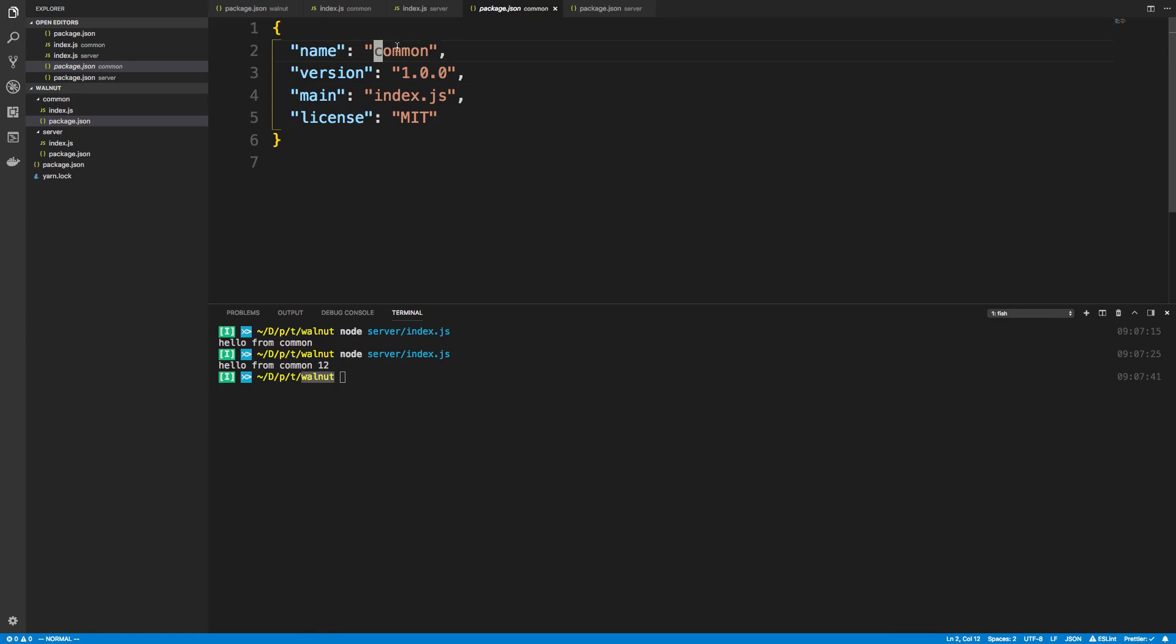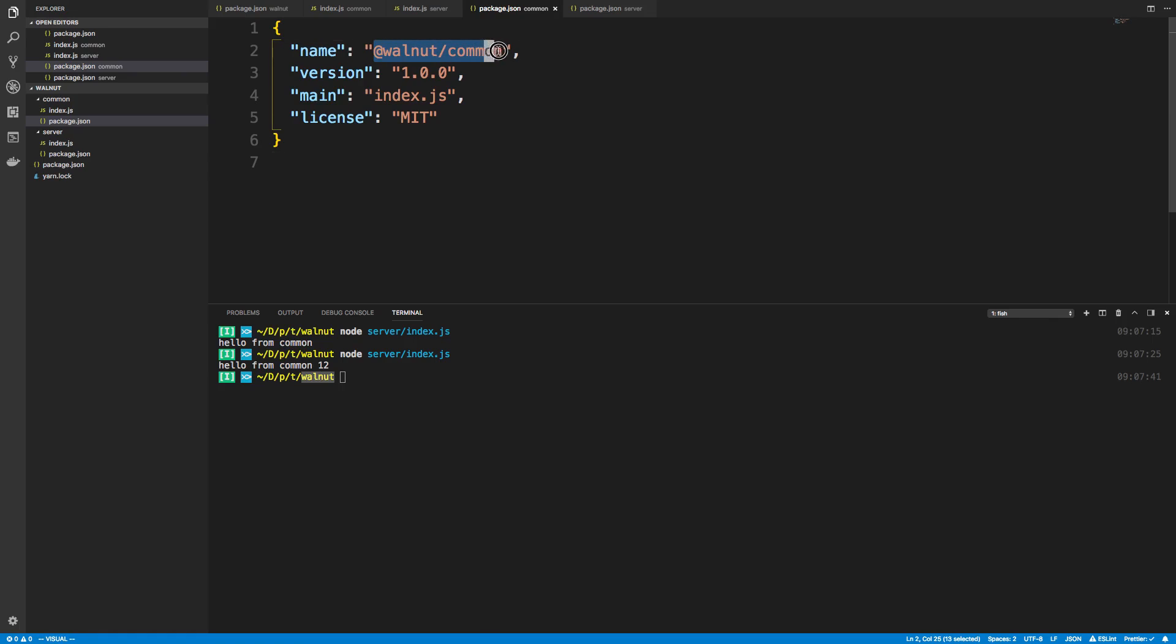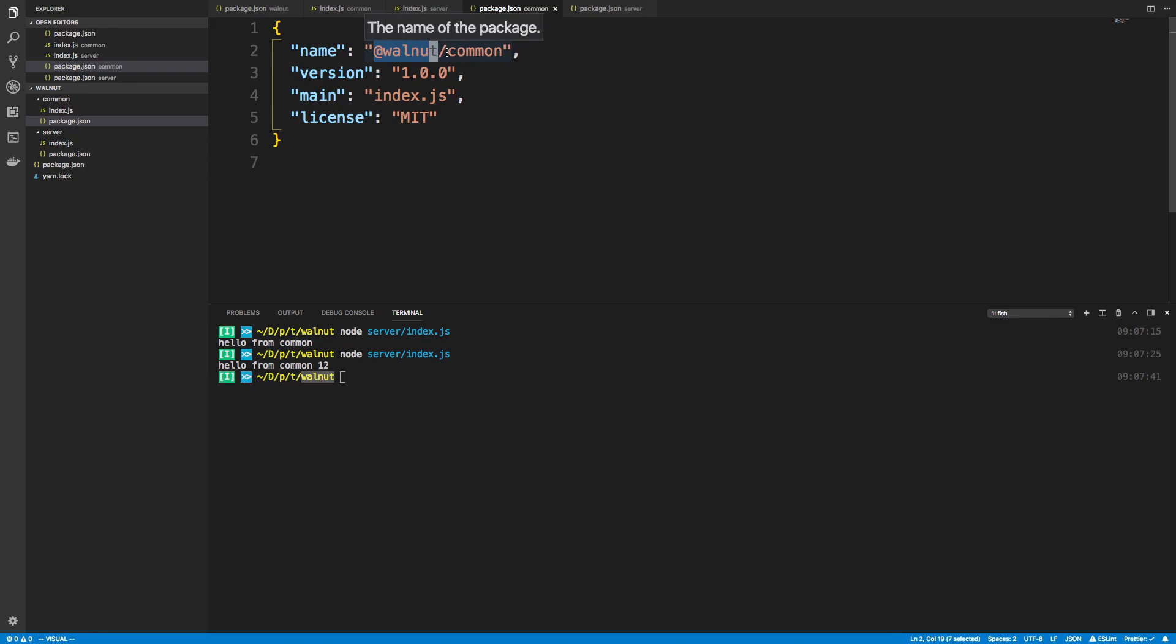I'm going to say @walnut/common. This is a very common naming structure you'll see. It's the name of your project slash and then the name of the individual package. This would be @walnut/common.